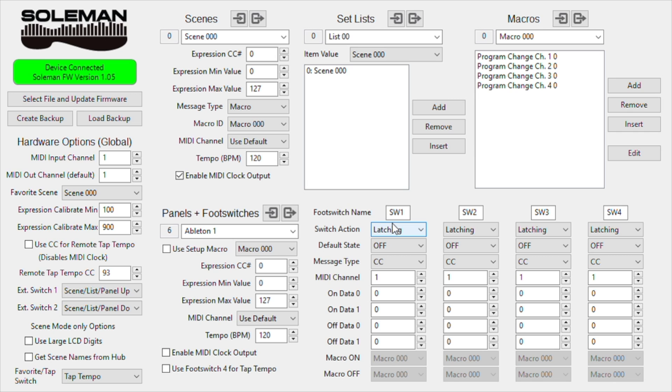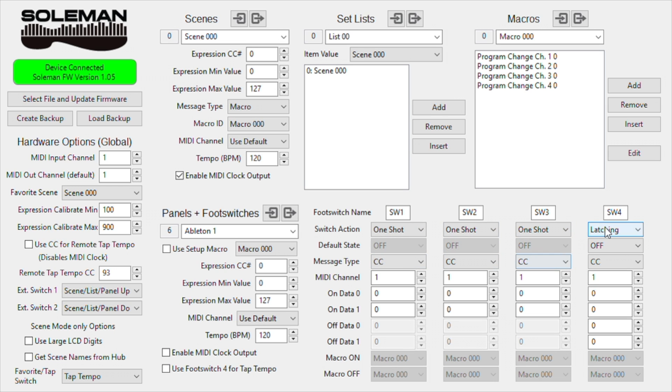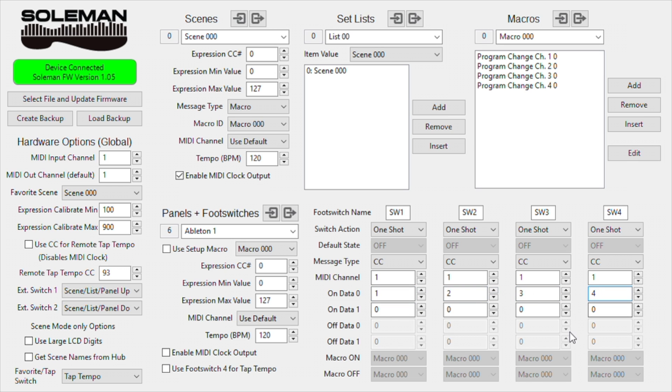All right, and now for this first group of footswitches, I'm going to want to use the one-shot command, as I'd like to mainly use them for triggering samples. And here I'm just going to give them different CC number values, and that will allow Ableton to discern the difference between them when we set them up with MIDI mapping.